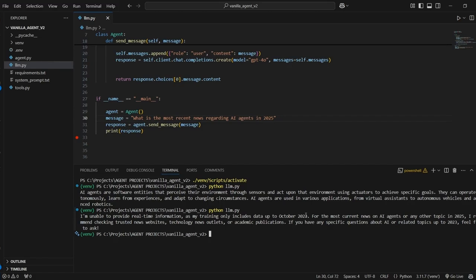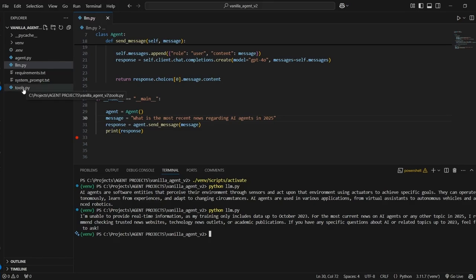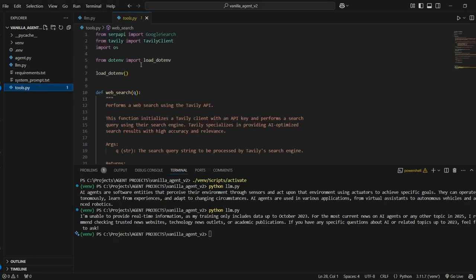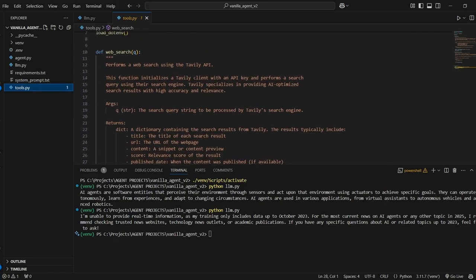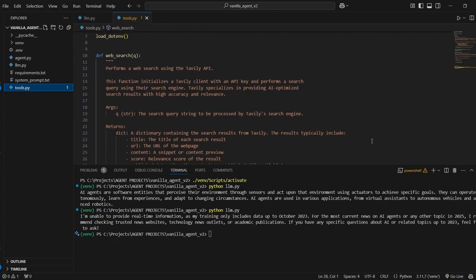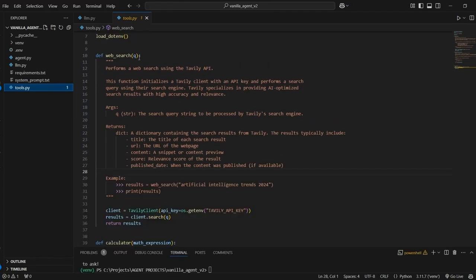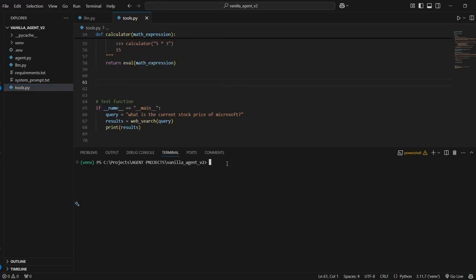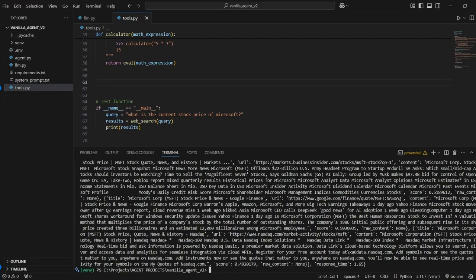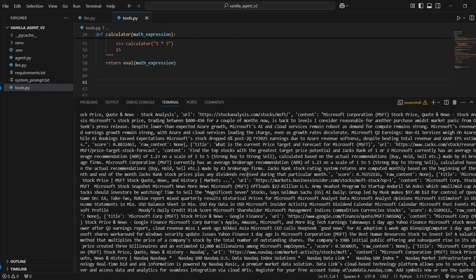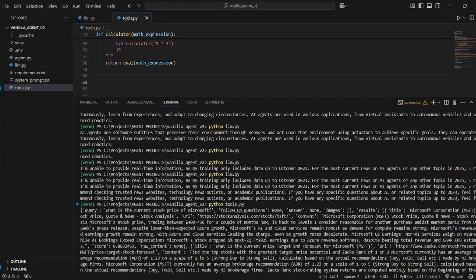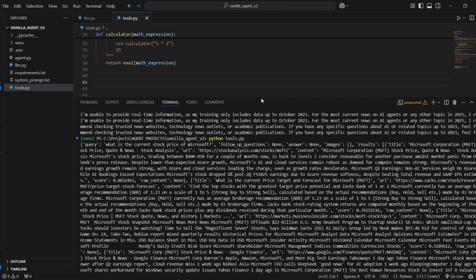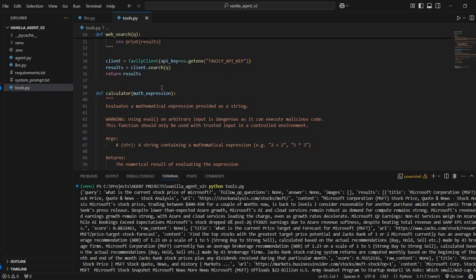So the first thing we're going to do here is we're going to augment this LLM with tools. Tools are functions that we build to carry out some type of action. So over here in my tools.py module, I've already gone ahead and I've created two tools. So the first is this tool called Web Search. And all this does is it takes in a query as input and then it uses the Tavili API in order to do an internet search and get a response. We can test this with the query what is the current stock price of Microsoft.